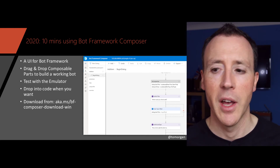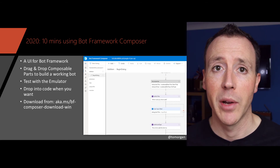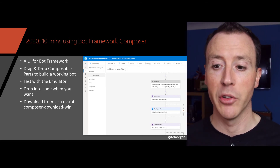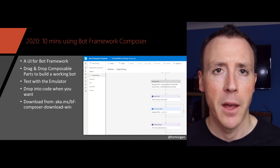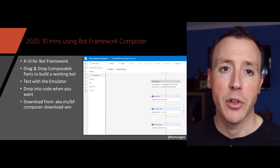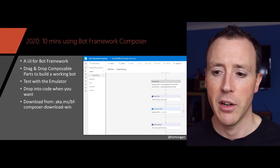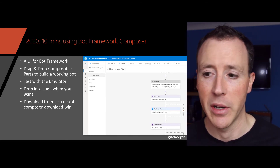So what do we do now? There's a new tool called Bot Framework Composer — a user interface for Bot Framework. It was announced at Microsoft Ignite 2019 and allows you to build a bot by dragging and dropping composable parts together in a nice workflow. You can build up capabilities of what your bot can do, test it with an emulator on your machine before deploying it anywhere, and drop in to examine the code at any time. It's a really nice tool for building bots.